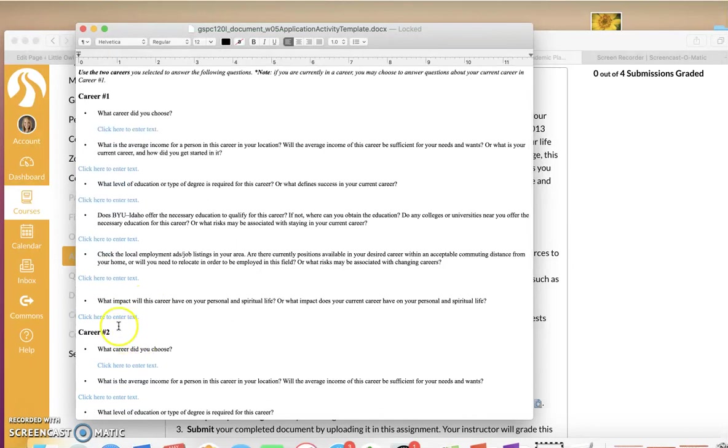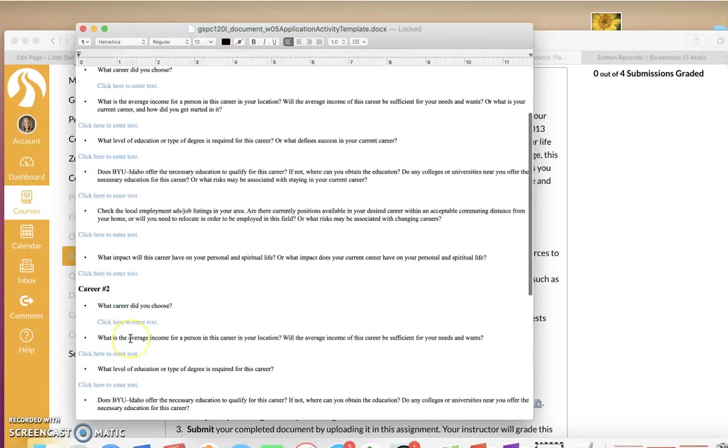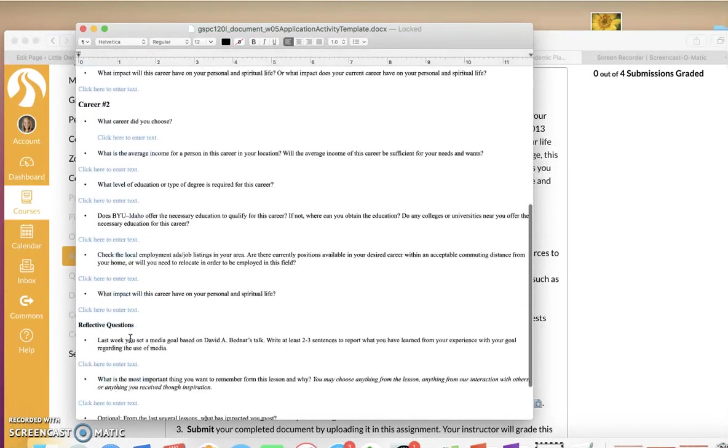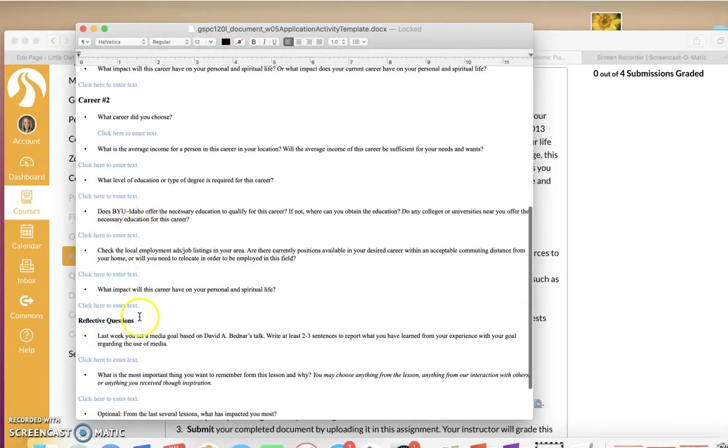Then, I might, for career number two, maybe I want to become an online marketer. So, I'm going to then answer the same questions about these.